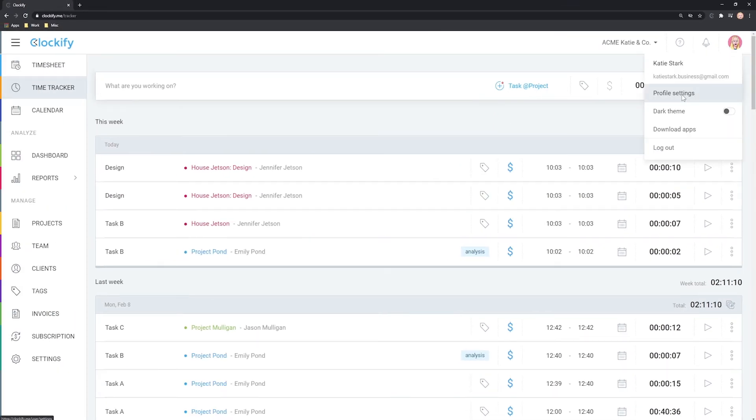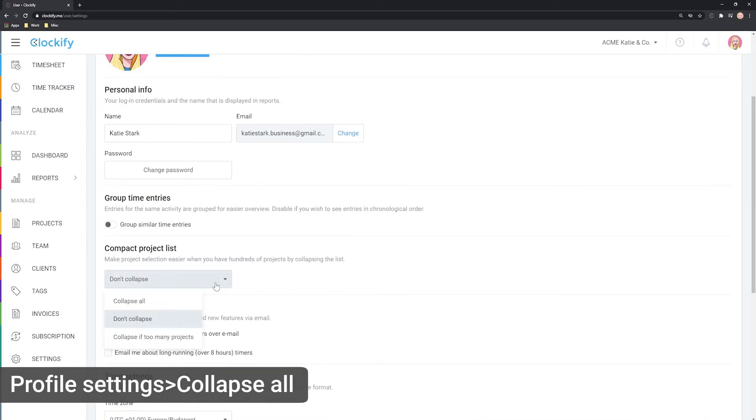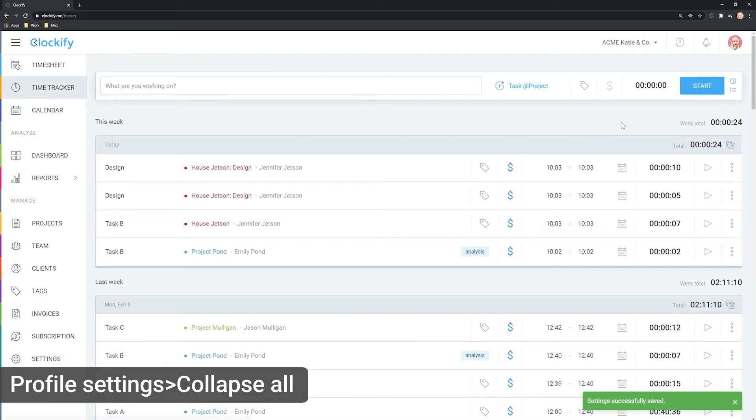If you have thousands of projects and clients, you might want to use the collapsed list. Then all projects will be collapsed under their client when you open the list.